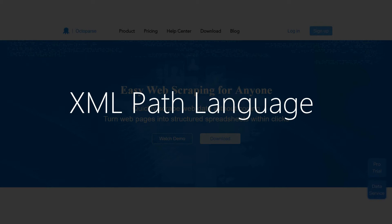With XPath, you can precisely locate any specific element from a web page. But this requires some coding knowledge.